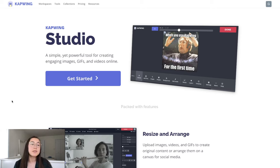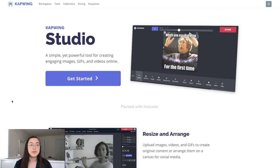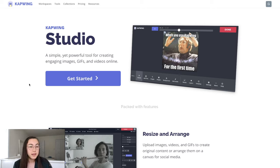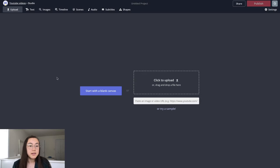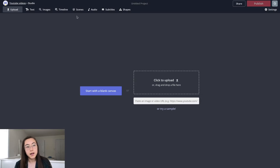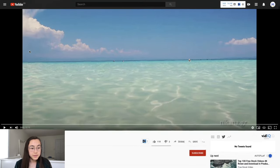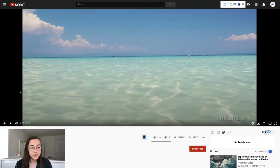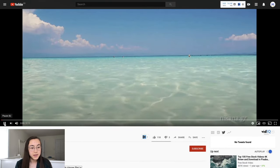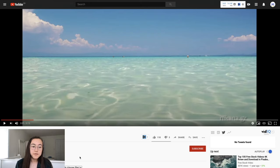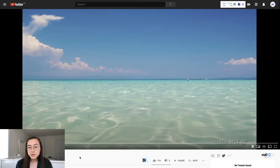So we're going to use Kapwing Studio to do that. Just go to kapwing.com/studio and this is a free online tool. Anyone can use it. So you're just going to click get started and I have already found a video that I want to use. It's just this short video of the beach.